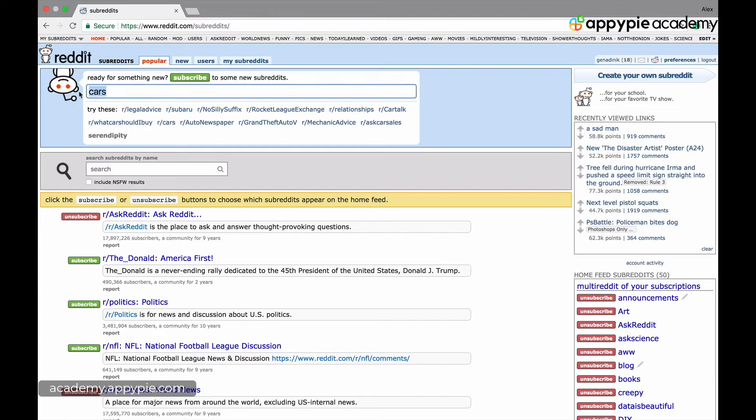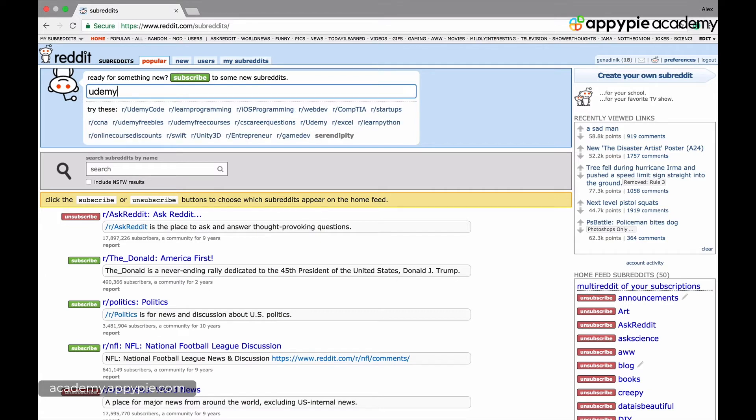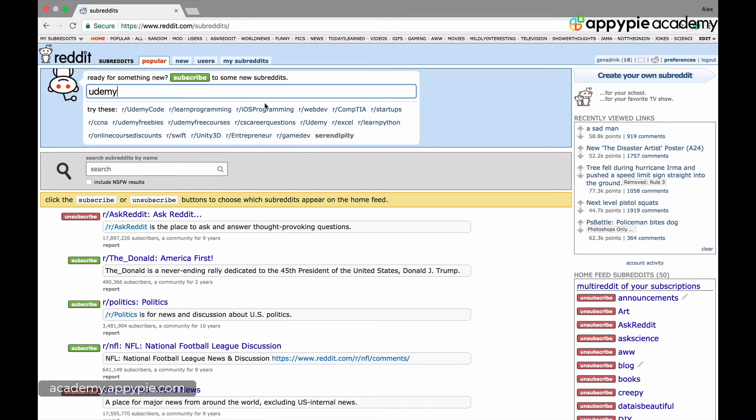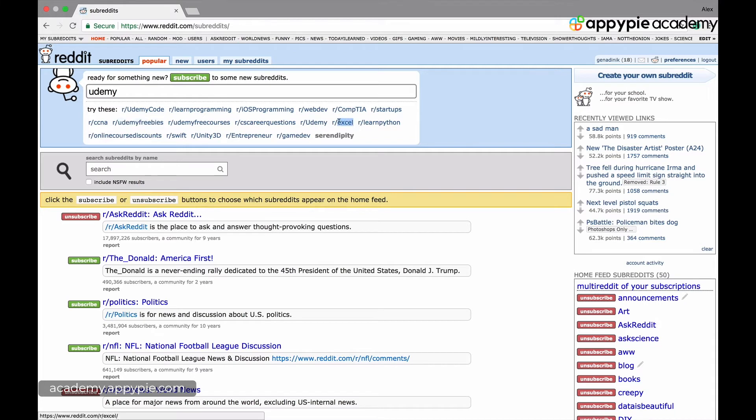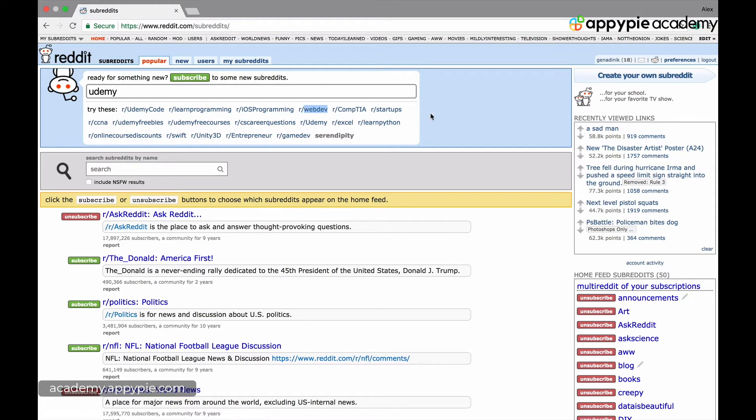Let's say I'm interested in Udemy. So Udemy codes, learning programming. All these subreddits are either about Udemy or where people probably promote Udemy courses like Udemy freebies. You can get free courses. Why is Excel here for example? Why is web dev here? Probably because people try to sell Excel and web dev courses in those subreddits.